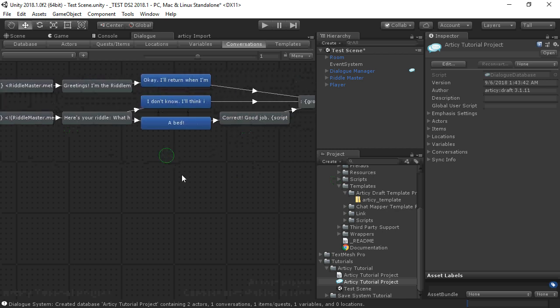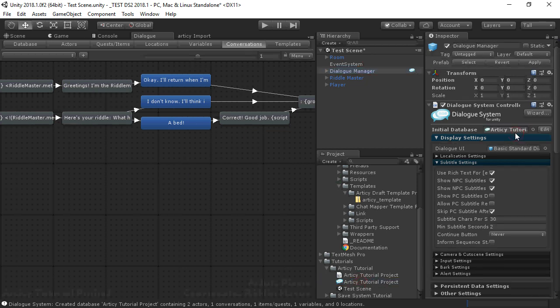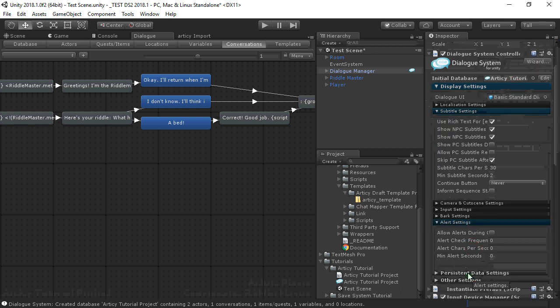So we'll assign this dialog database to the dialog manager in our scene. We'll also enable alerts during conversations, since we're using the ShowAlert function.